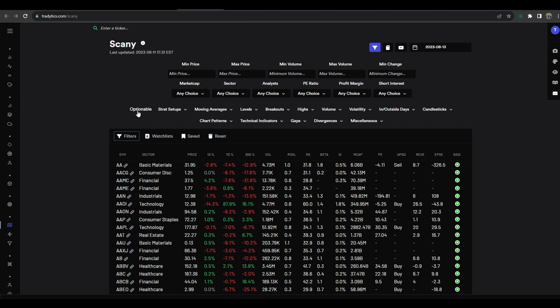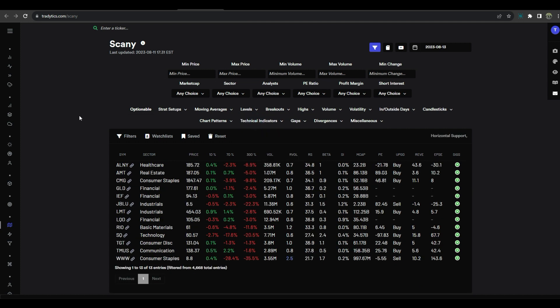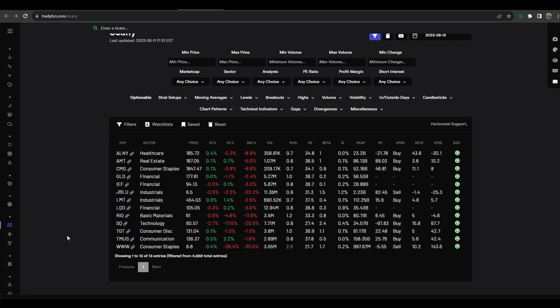So what I simply do is I go to option filters, I click optionable, and then I just go through things that are at support and at resistance. We'll start with some supports. So we're going to take a look here and we'll just go through these plays like I actually go through them.